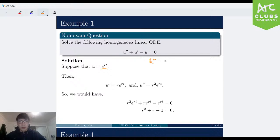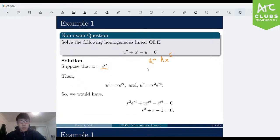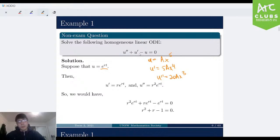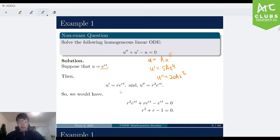For example, if we chose u equals ax to the power of 5, then u' would be 5ax to the power of 4, and u'' would be 20ax to the power of 3. This wouldn't make sense because you'd have an x cubed term, an x to the fourth term, and an x to the fifth term — you can't even sum across them. So it makes sense to guess that u is exponential, because as you differentiate an exponential term, you get more exponential terms.